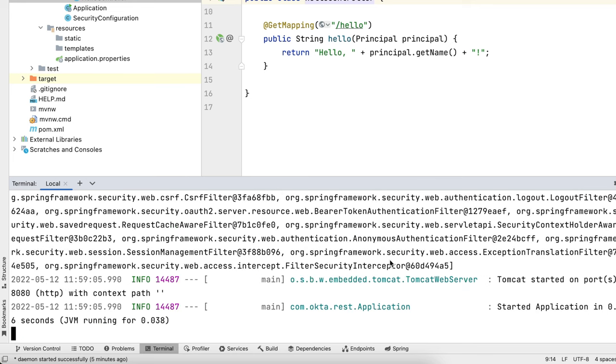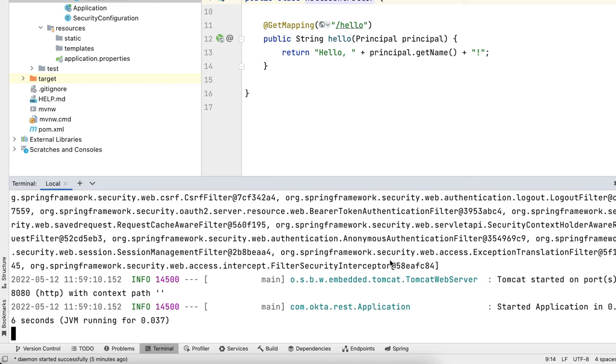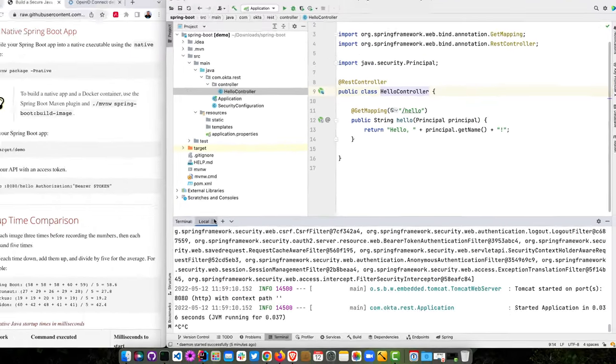A couple of control C's, 36 milliseconds. So we're getting better, right? And yeah, 36 milliseconds. So that's about the average.